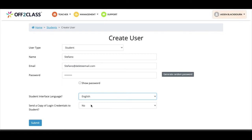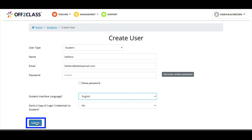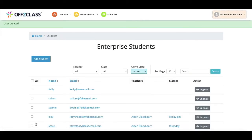Remember, sometimes notifications go to spam or junk mail, so even if you are sending the auto notification by selecting yes here, it's best to follow up with the student to make sure they have their details. Finally, by clicking Submit, we create the student profile and return to our list of students.